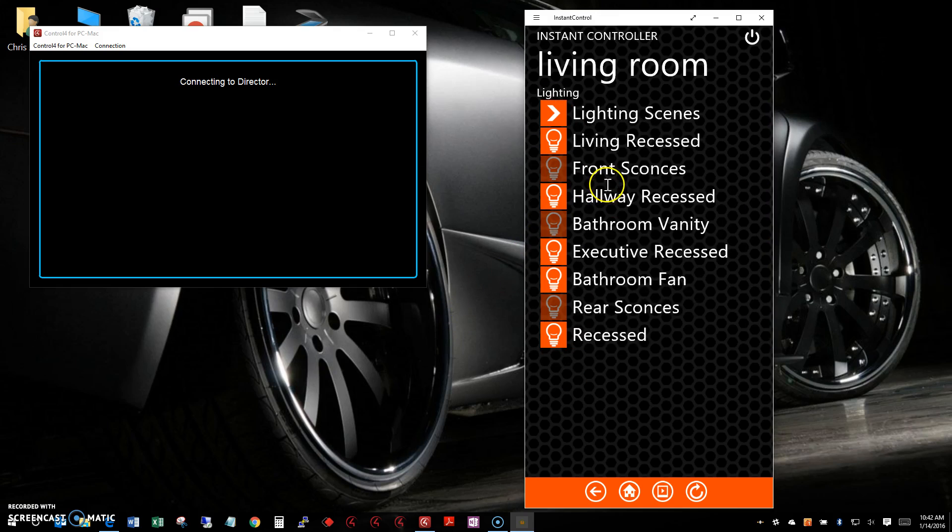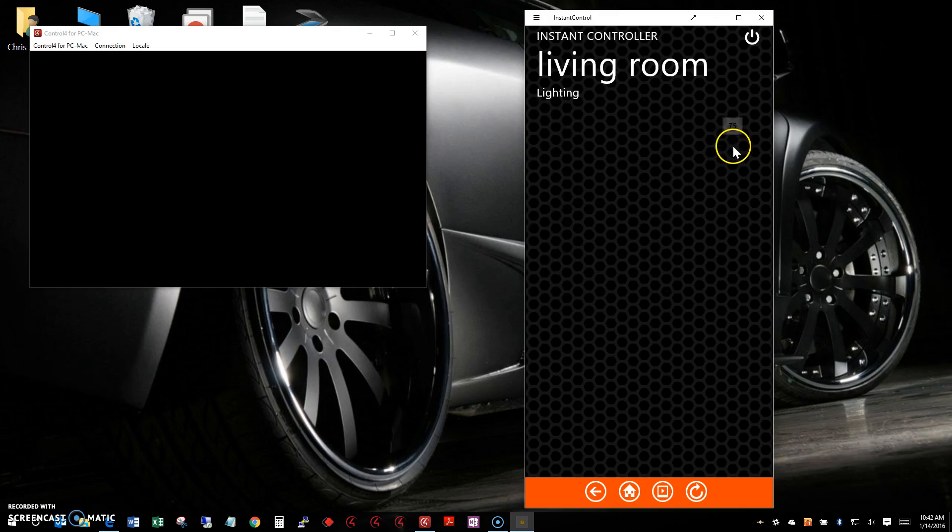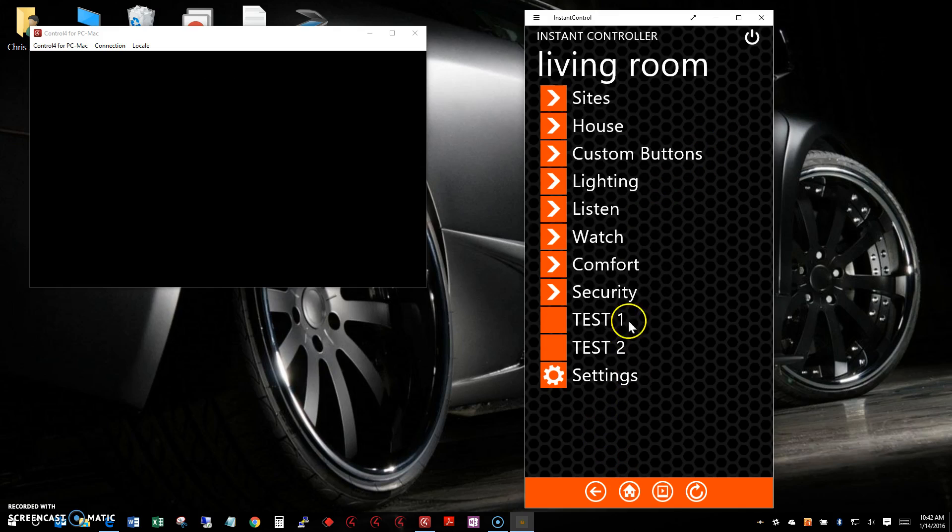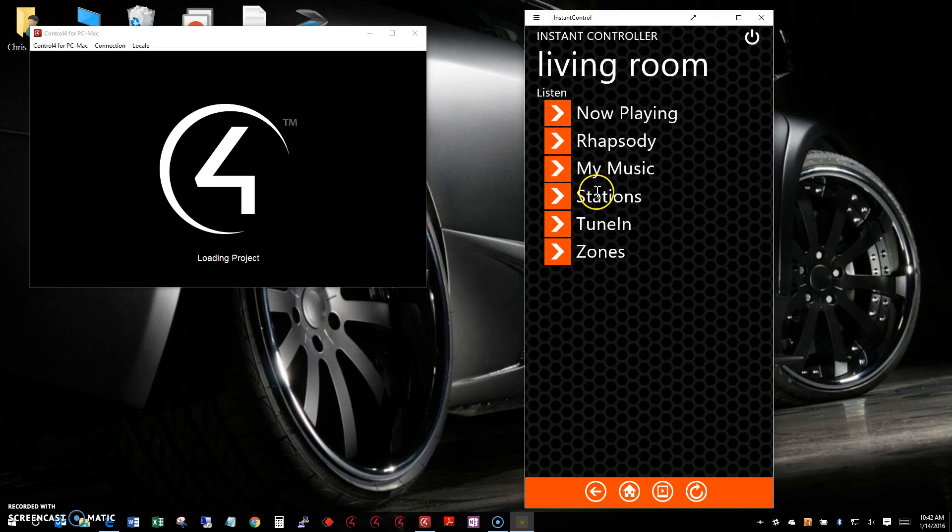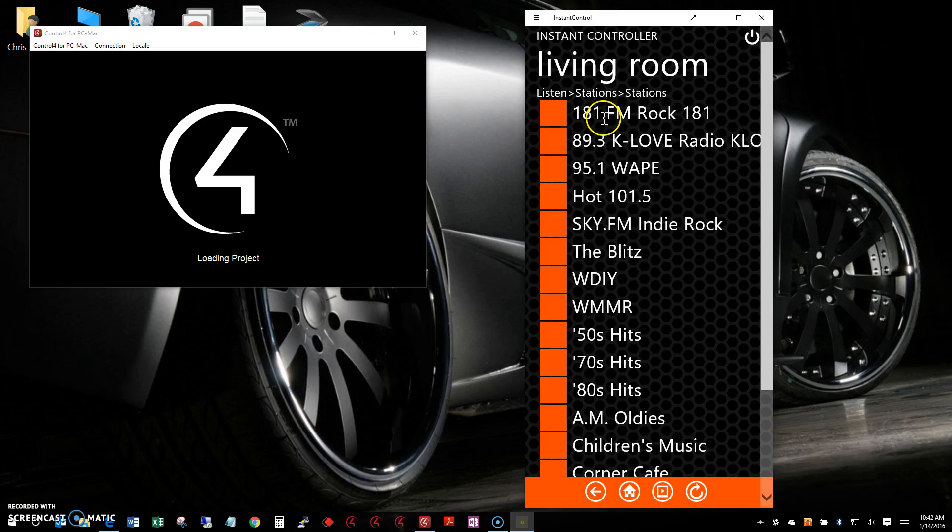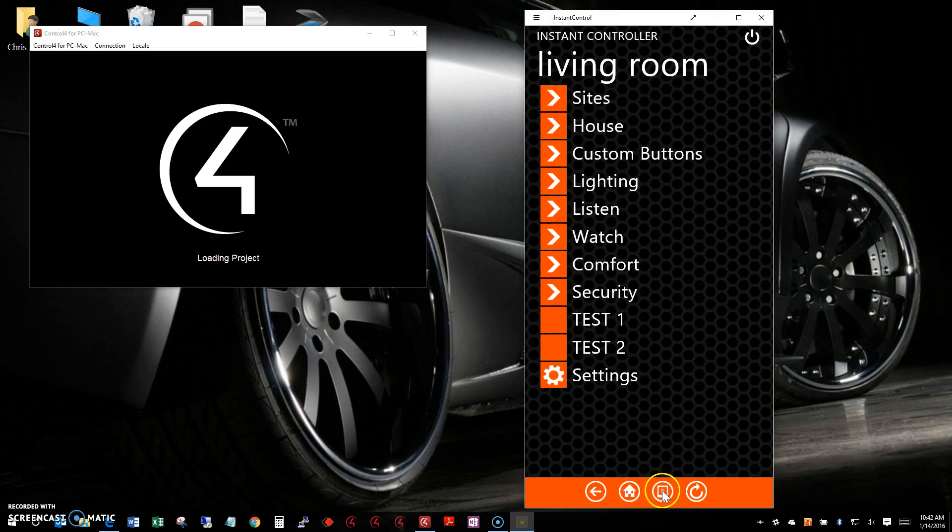I'm going to change the lighting and set the value to 75%. Then I'll go into Listen and play a radio station in the living room.